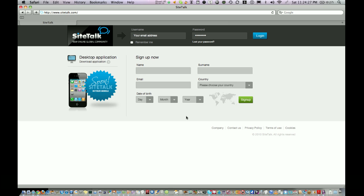Remember when you send a friend request to your friends, send them the complete URL with your username like www.sitetalk.com forward slash your username. Never send them only www.sitetalk.com because if they click on sign up on this page they will register with SiteTalk but the computer will not know that they have joined SiteTalk through your reference.